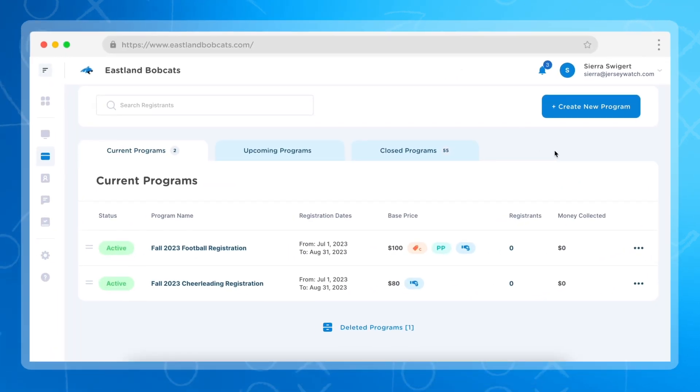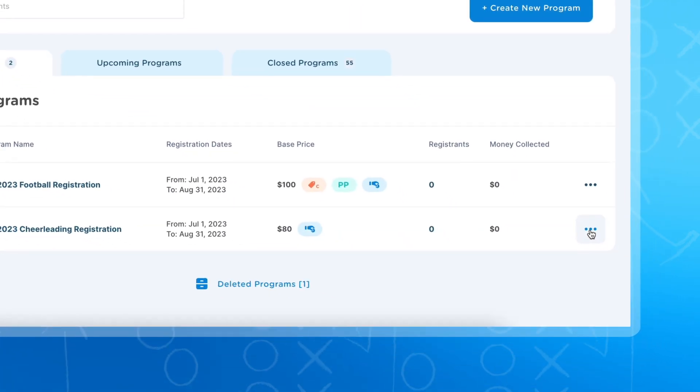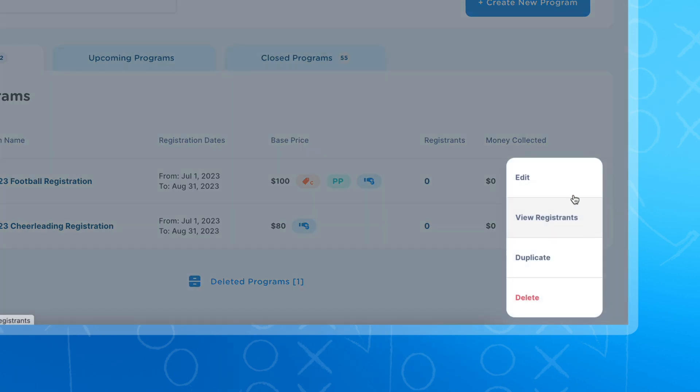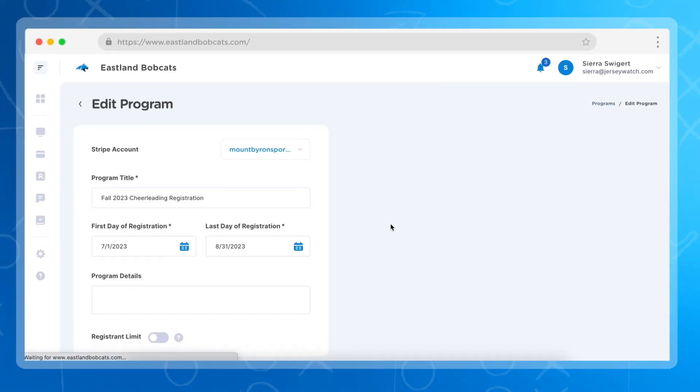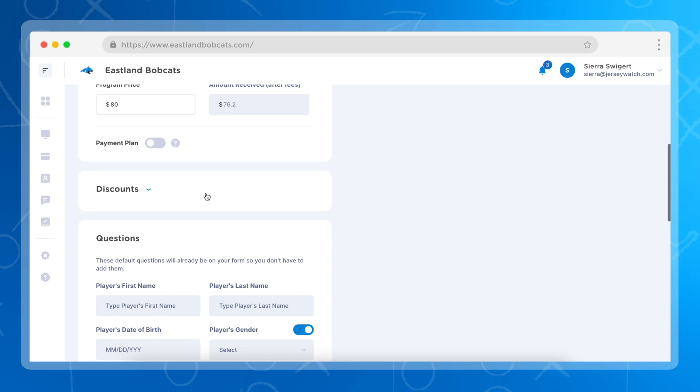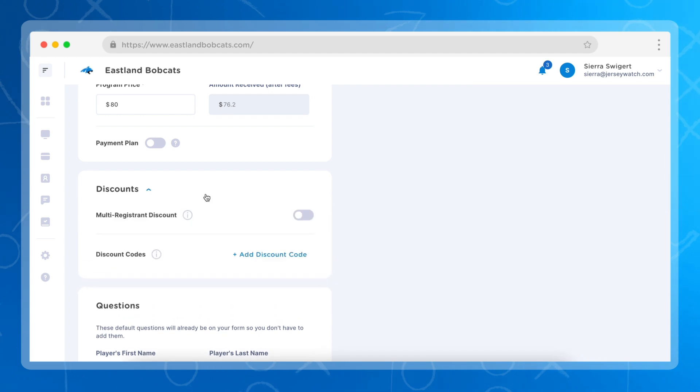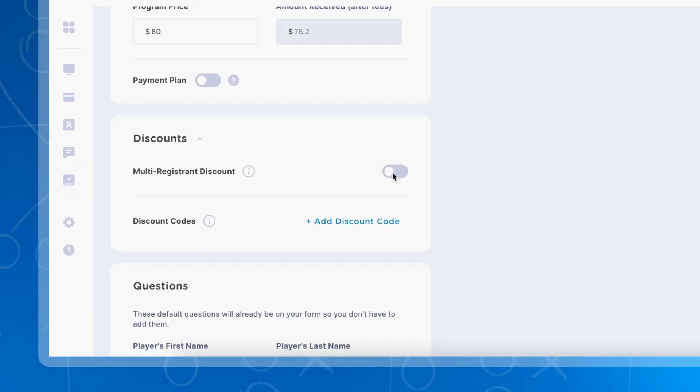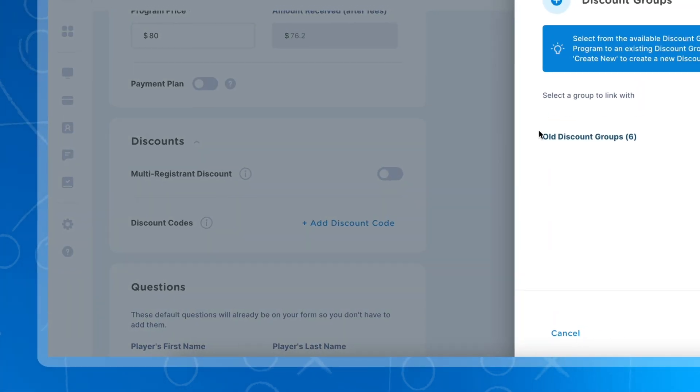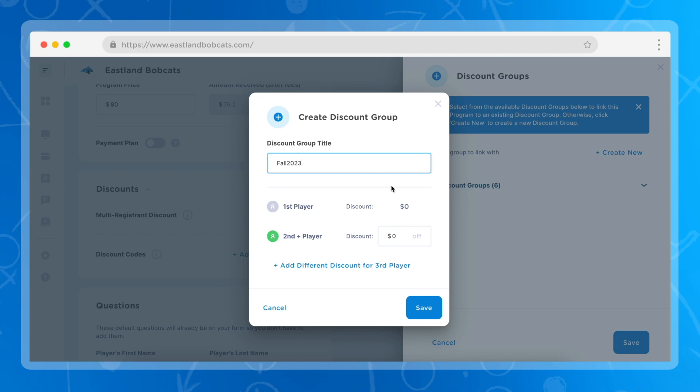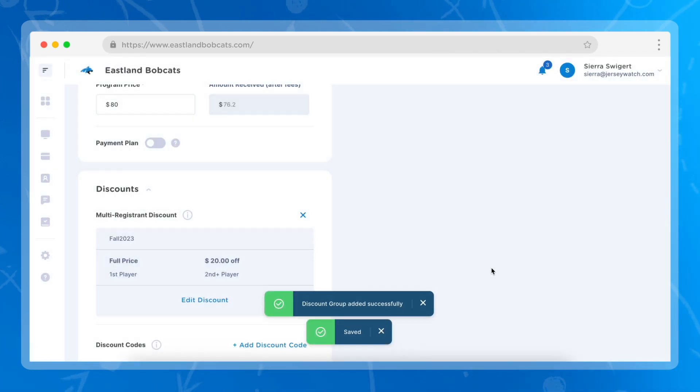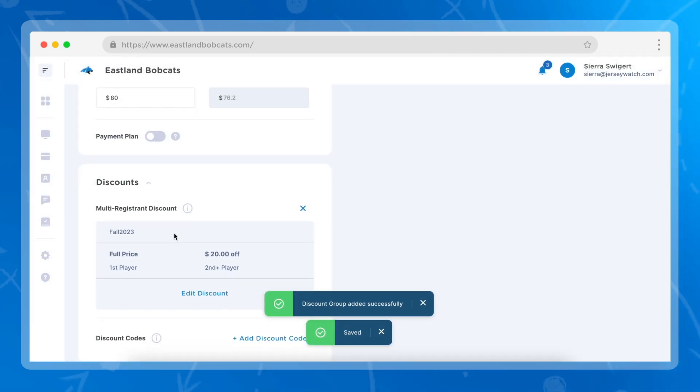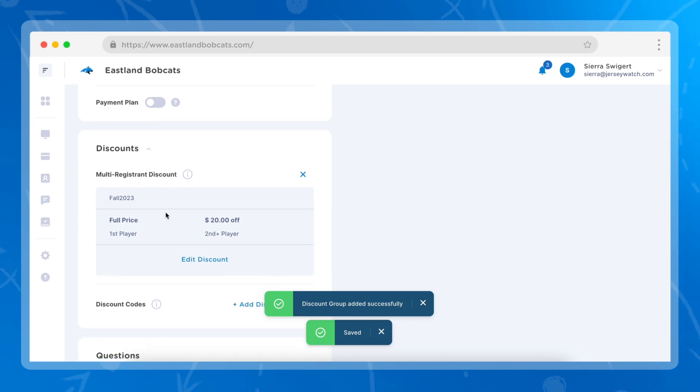In order to do this, you're going to stay on your programs page, and in this example we're going to edit our cheerleading form by clicking on edit. Once on this page, we're going to scroll down to our discounts area and we're going to turn on the multi-registrant discount. In this example, we're going to create a new discount for our fall 2023 season, and we're going to offer a discount for families with two or more athletes, and the discount is going to be $20 off. Once we have that, we're going to click save, and then we're going to see that the discount has been applied to our cheerleading program.